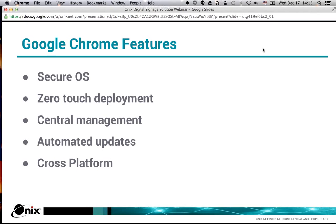From the management side, these things automatically update their operating systems — patches and security updates are all done for you as an administrator. You don't have Patch Tuesday for Windows devices, where you have to ensure they're all updated, regression tested, and not going to adversely affect your environment. This is pretty much a set-it-and-forget-it environment.